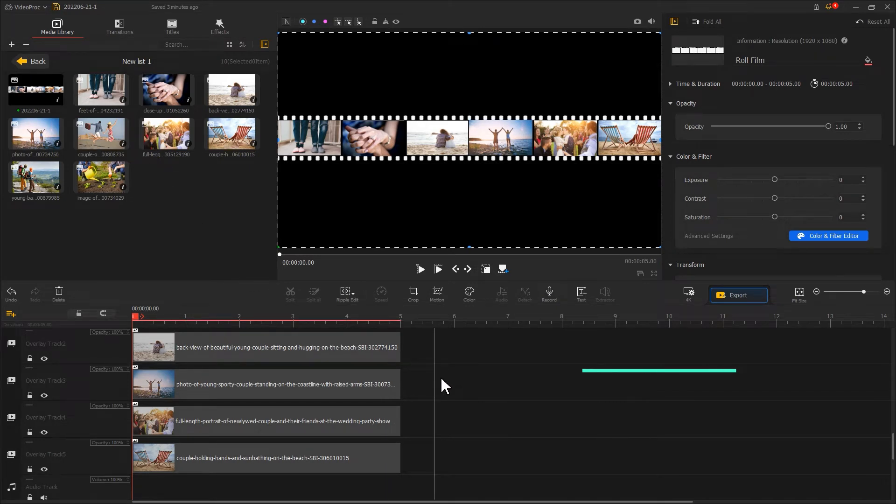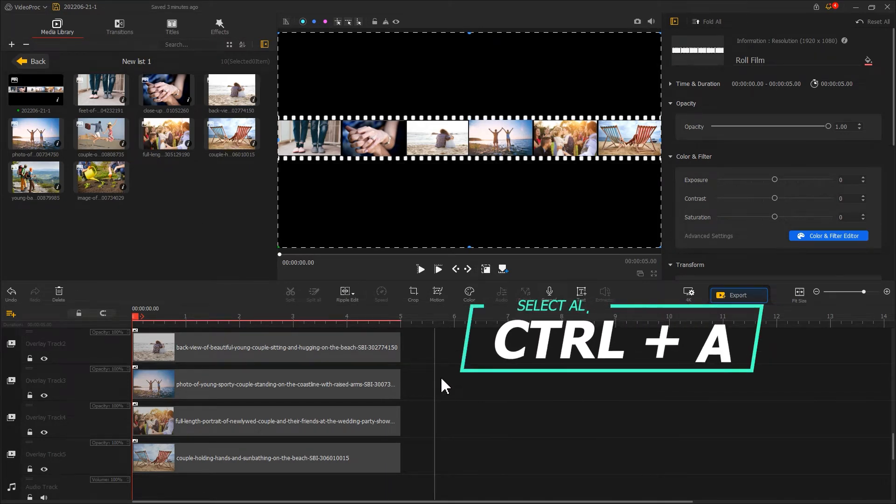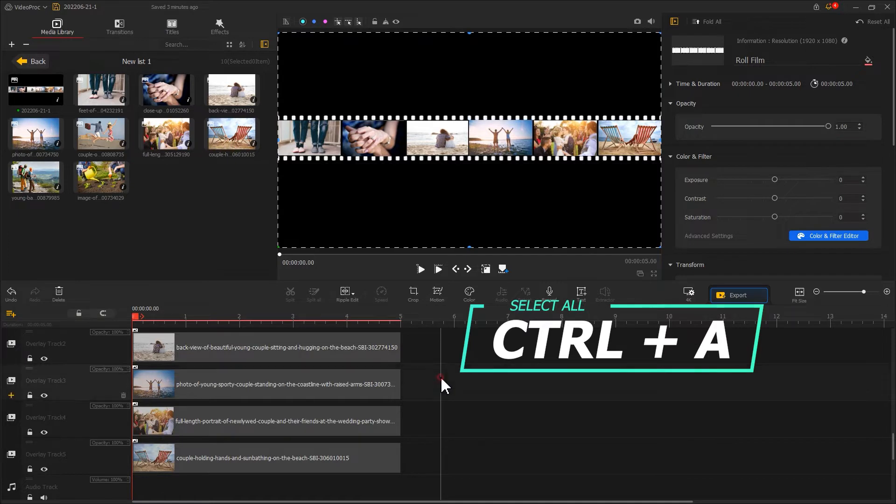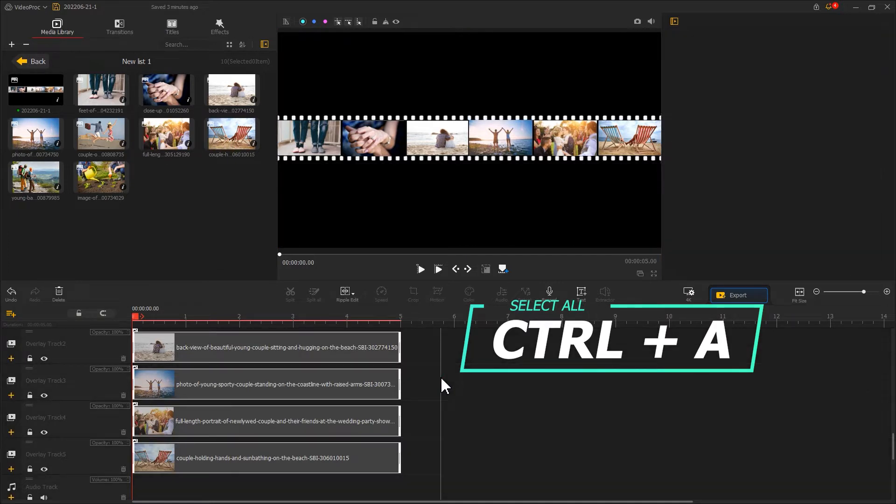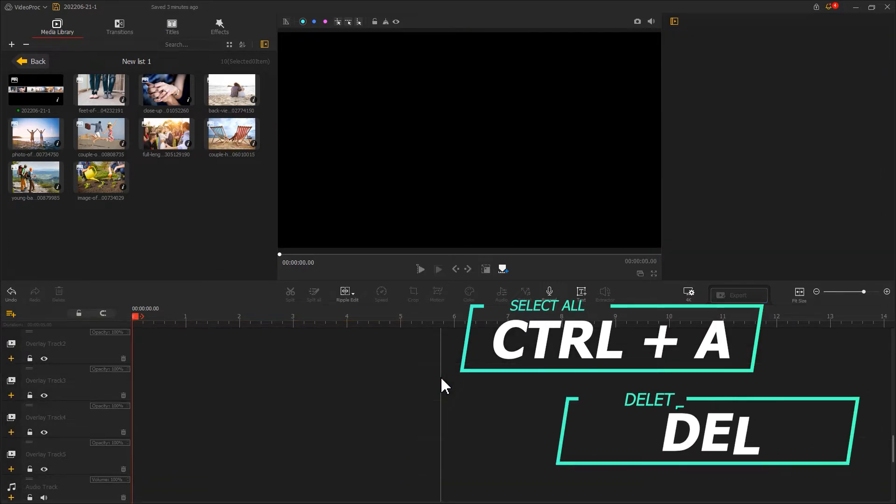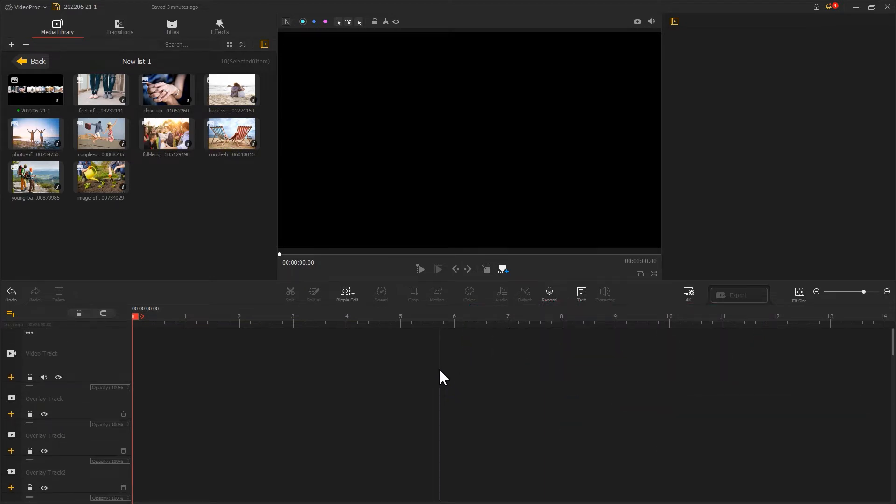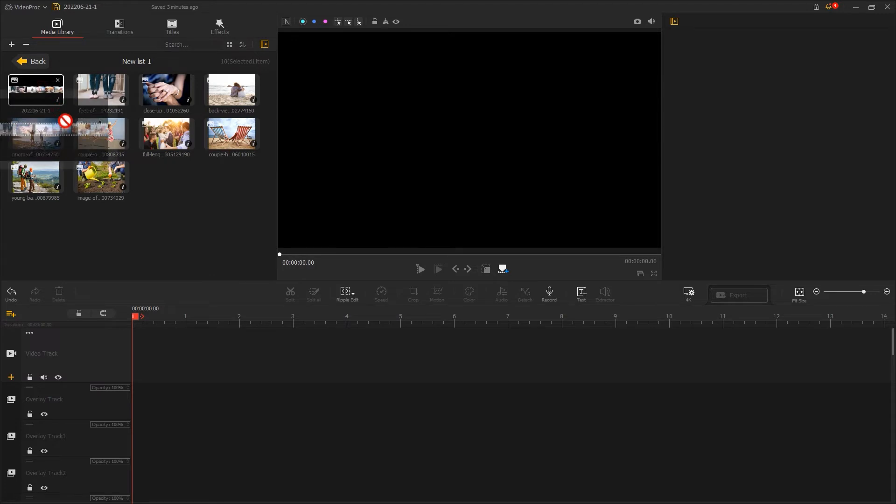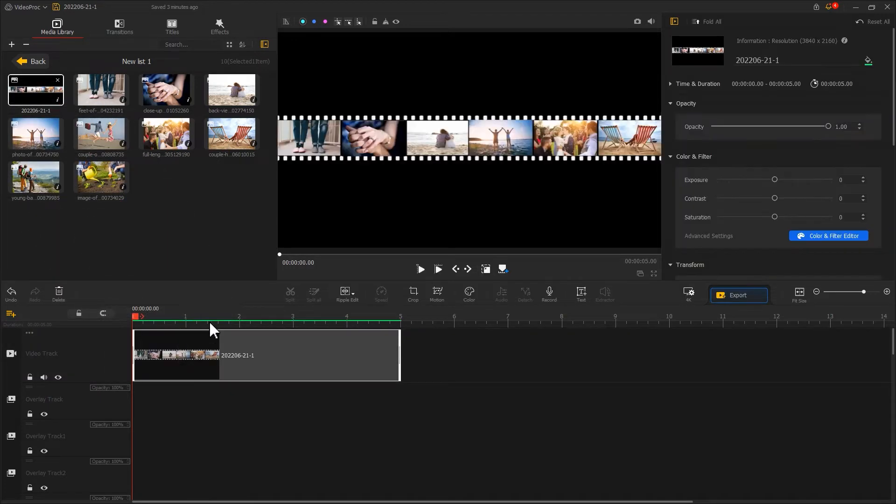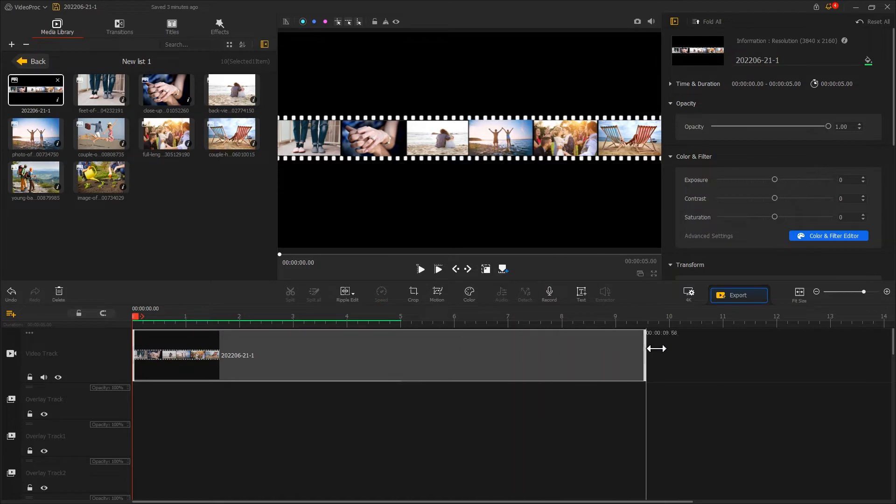We can also use shortcuts Ctrl and A to select all the clips and then press delete to delete them in batch. Then we add a snapshot we just saved onto video track. Use the ripple edit tool to modify its duration to around 10 seconds.